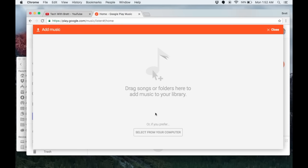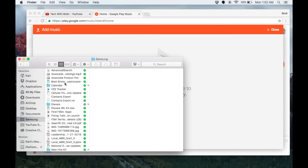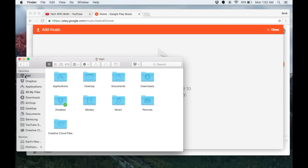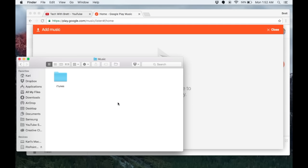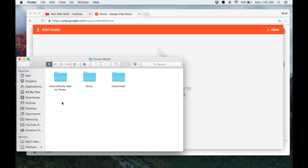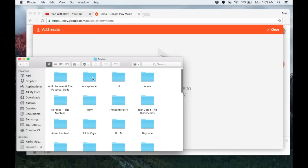The best way to do this is to go into your file browser where your music is. Here I need to go to my main computer, music, iTunes, iTunes media, and music. This is what I previously downloaded from iTunes.